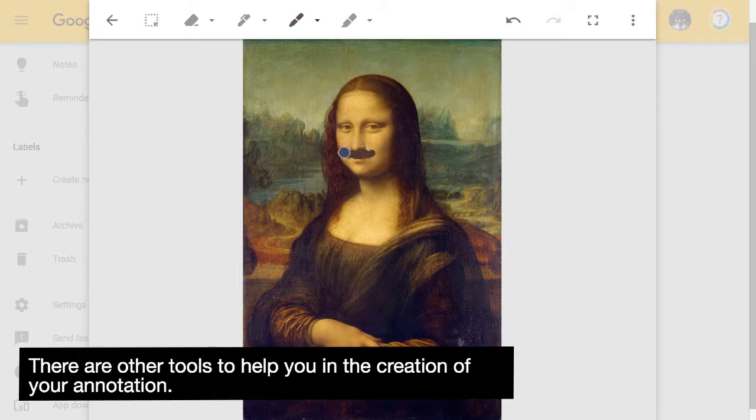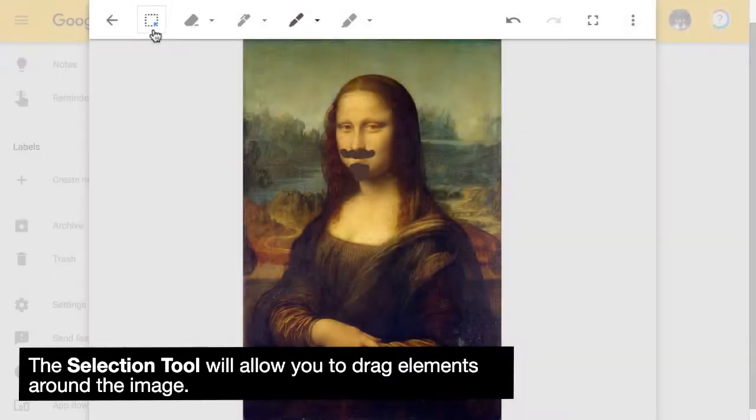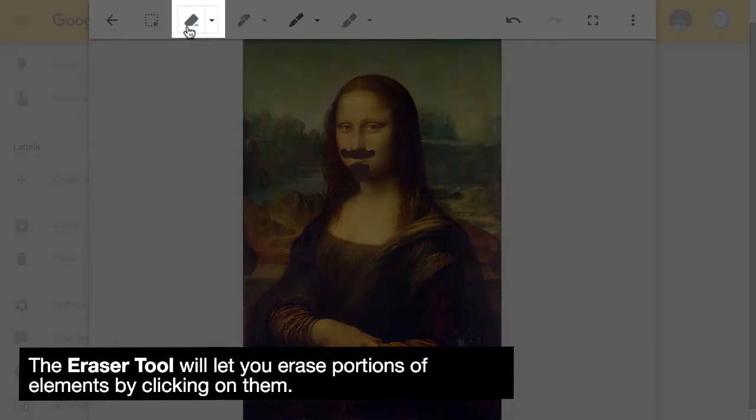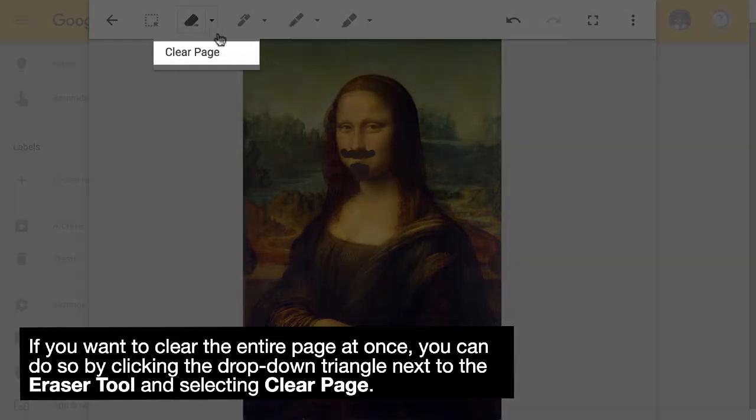There are other tools to help you in the creation of your annotation. The selection tool will allow you to drag elements around the image. The eraser tool will let you erase portions of elements by clicking on them. If you want to clear the entire page at once, you can do so by clicking the drop-down triangle next to the eraser tool and selecting clear page.